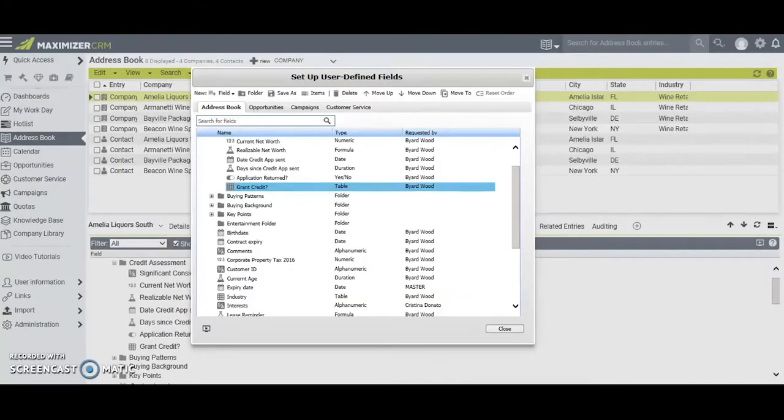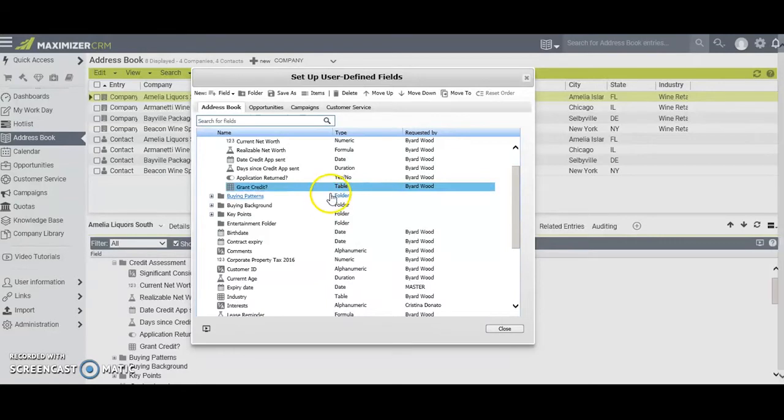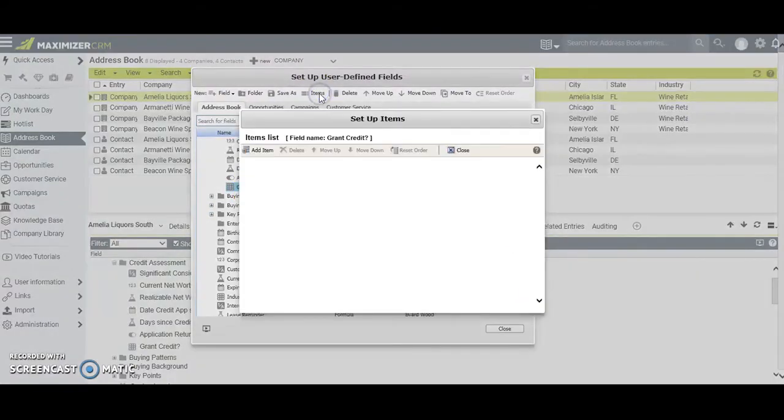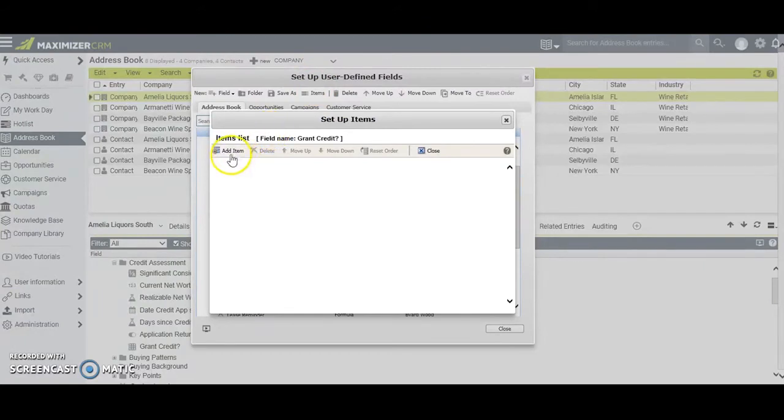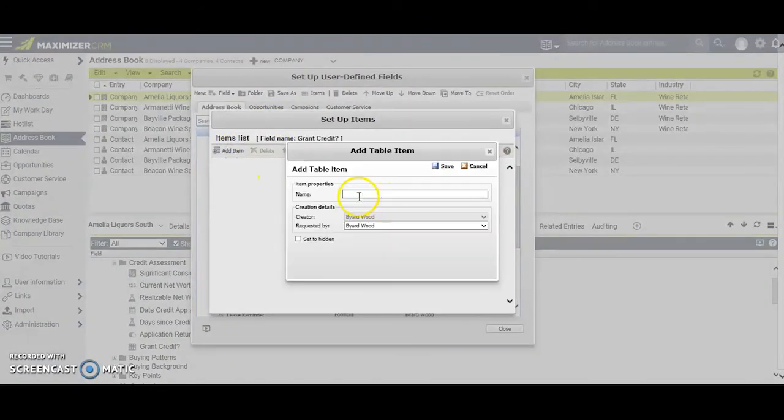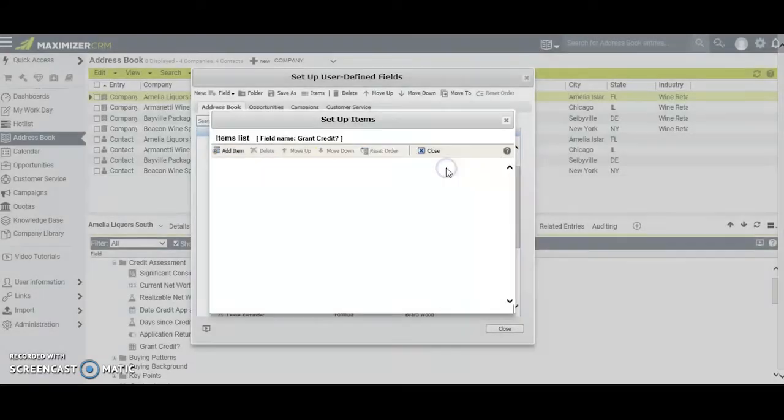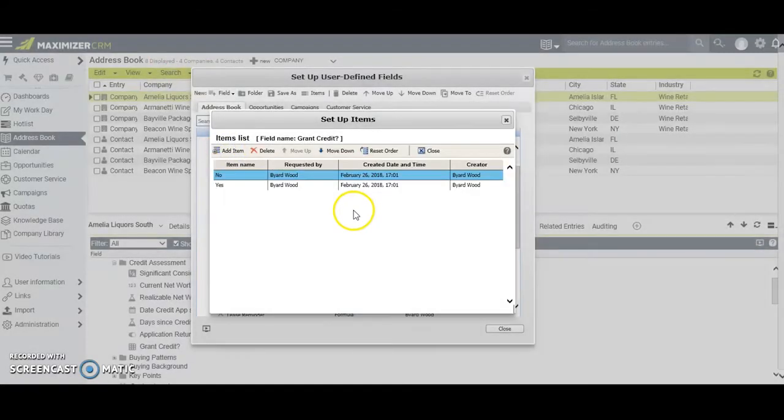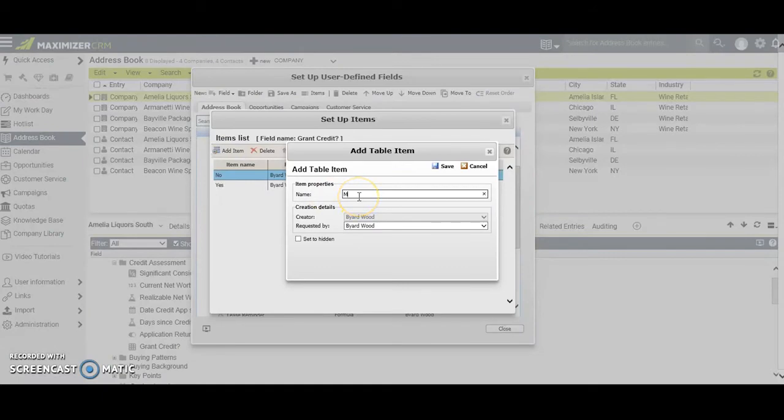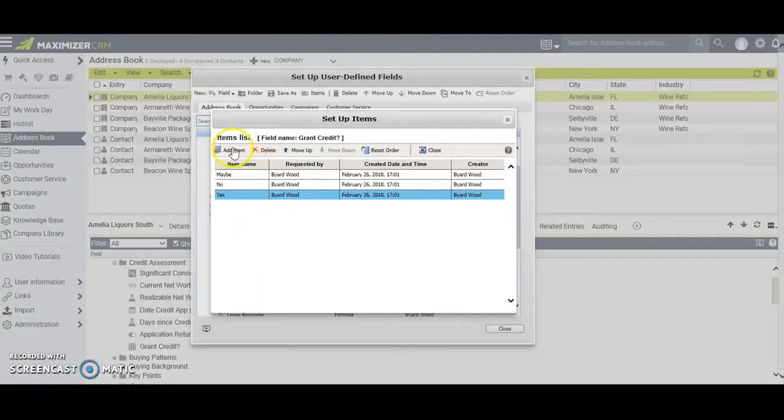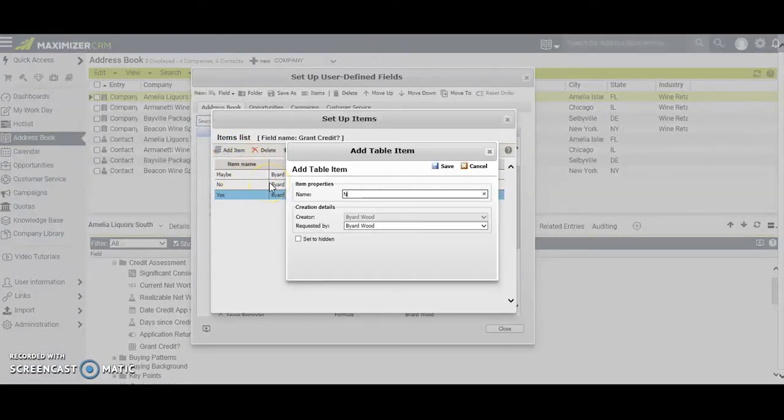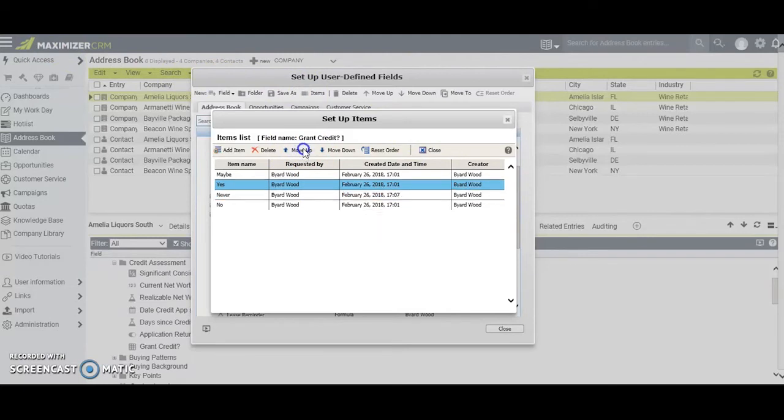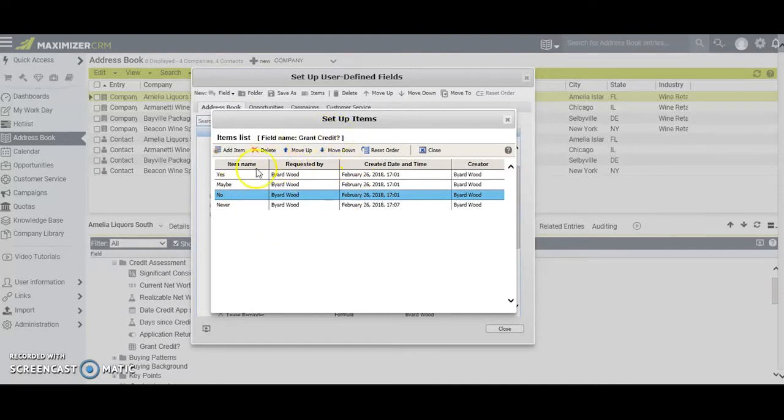The one remaining thing we still have to do is set up the items or the pick list that are in this table field. We do that by highlighting the field and then we slide up here and click on items. We proceed to add these items by clicking on add item. The most obvious one is yes, and we click save. We'll add another one: no. Since it is not always a yes/no situation as to whether or not you will grant credit, we'll also add maybe. Finally we'll add one more item and we'll call this one never. If we want to, we can reorder these a bit. We'll put yes up on the top, we'll put no just underneath, maybe, and we look at this. We're satisfied it represents things the way we want them and we click close.